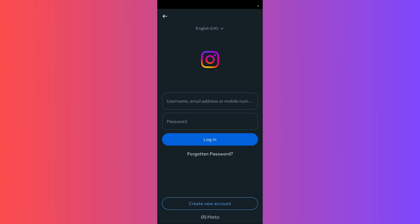Once you land on this page after opening your Instagram app, you need to enter your username in this field which says username, email address, or mobile number. You may choose anything.